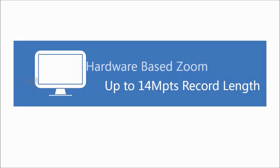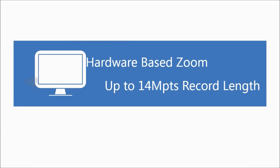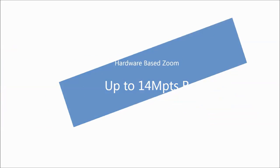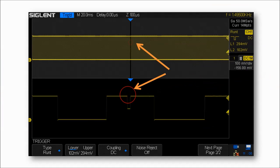By using hardware-based zoom technology and setting the record length up to 14 megapoints, users are able to use high sampling rate to capture more of the signal, and then quickly zoom in to focus on the area of interest.